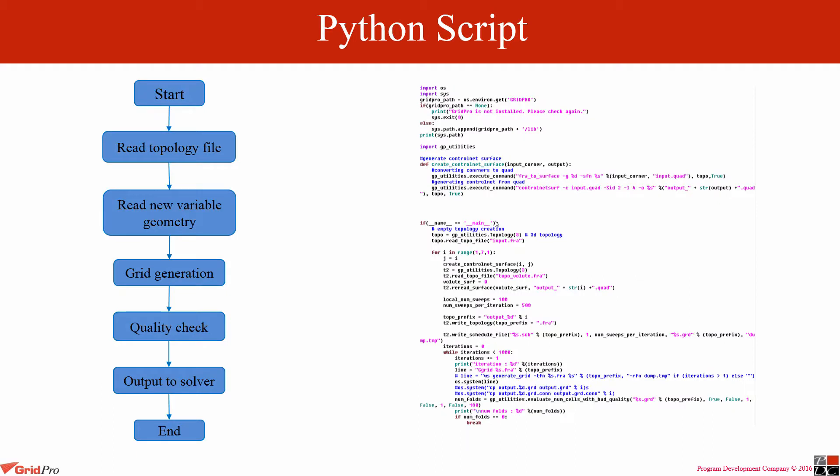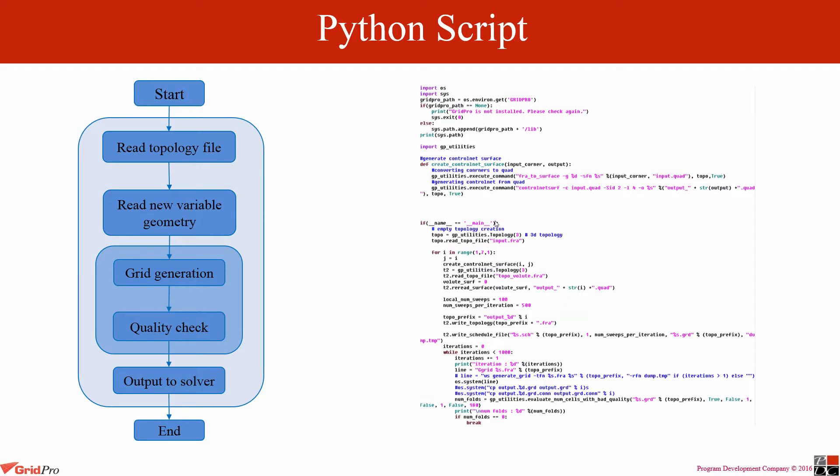These are the steps involved in the script. I won't be discussing this in detail, as it is self-explanatory.